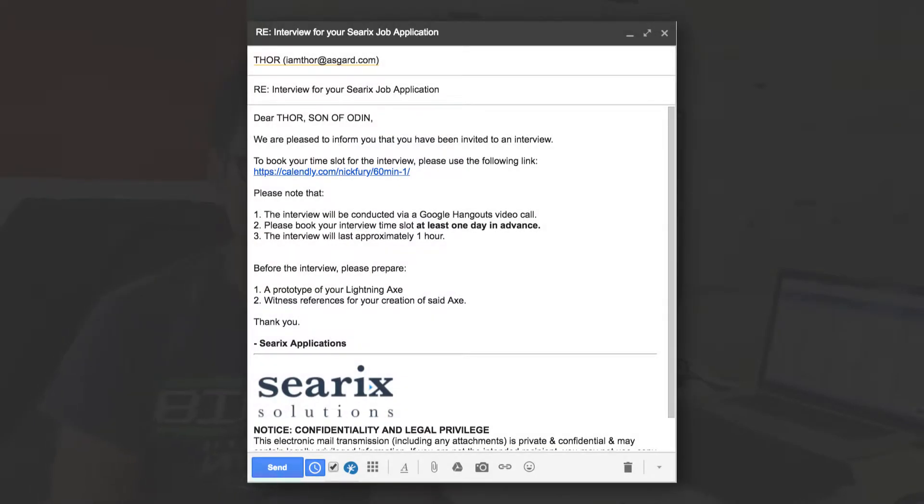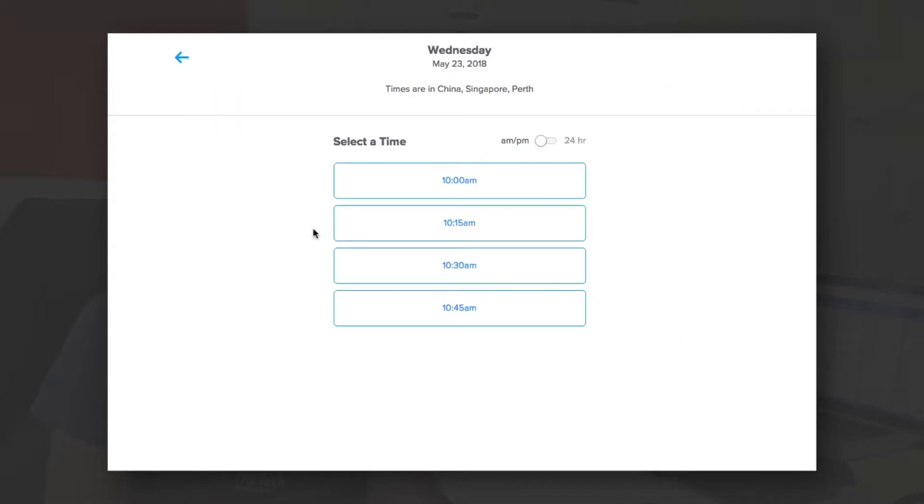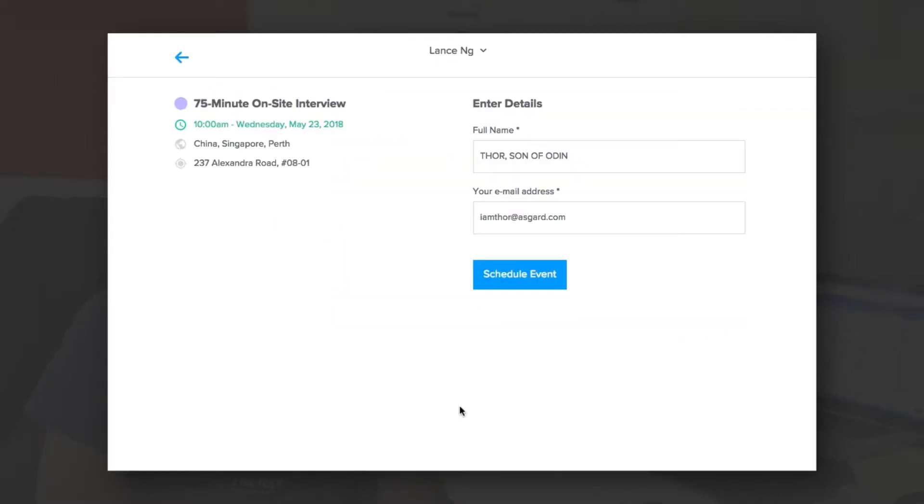Creates the draft email with a Calendly link for smart scheduling. Calendly checks your calendar automatically and provides your invitee with daily possible time slots. No more back-and-forth emails to schedule an interview.